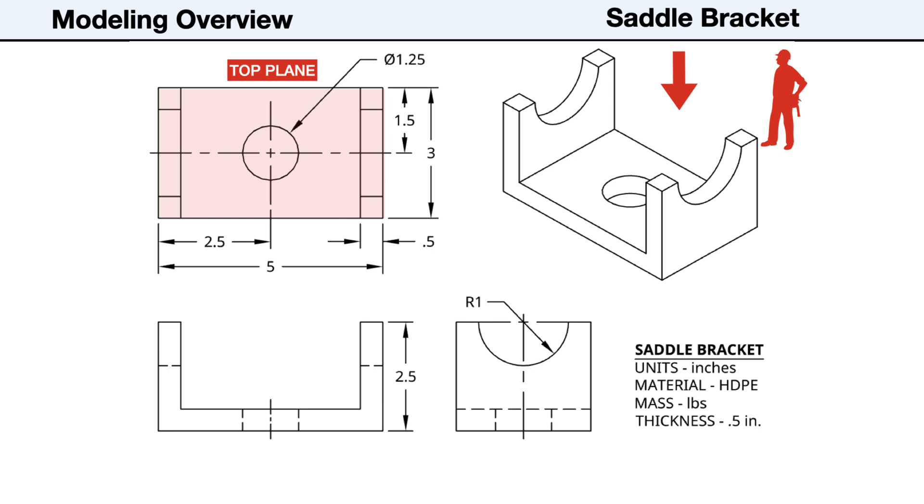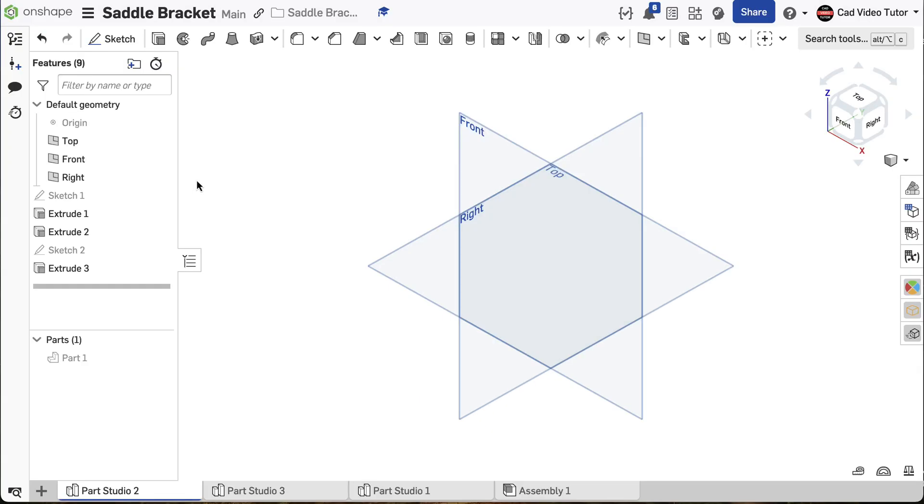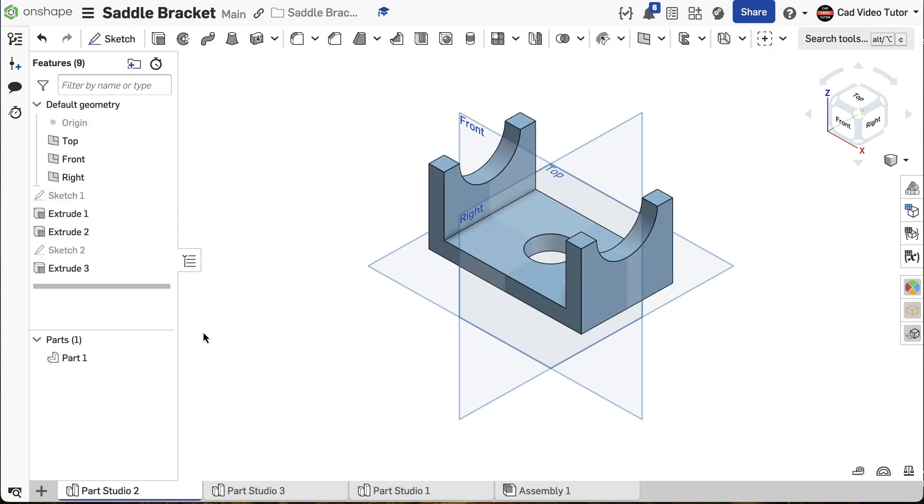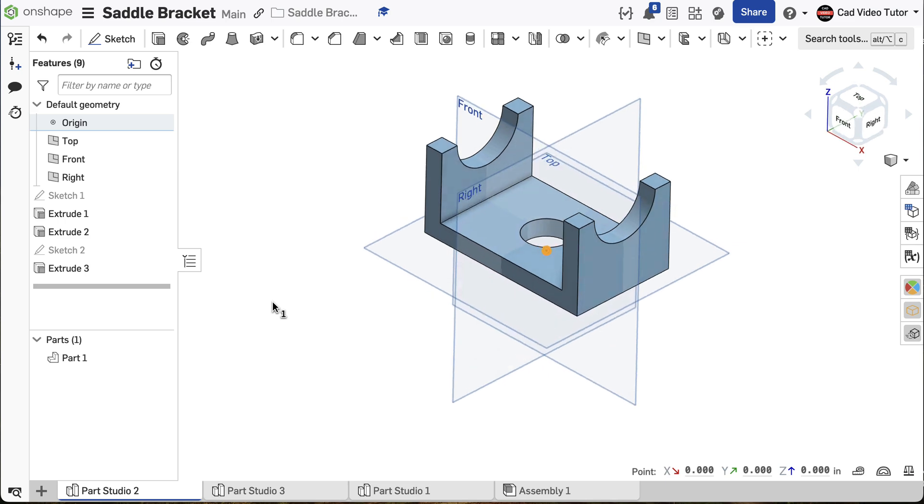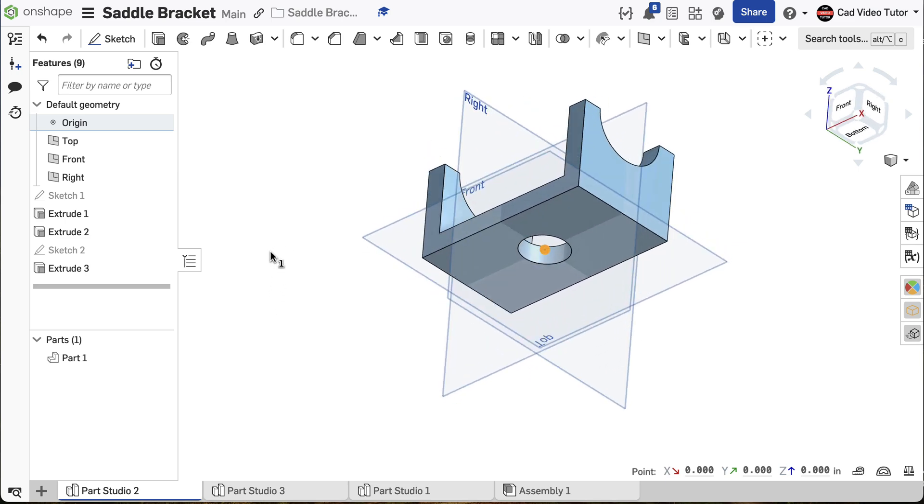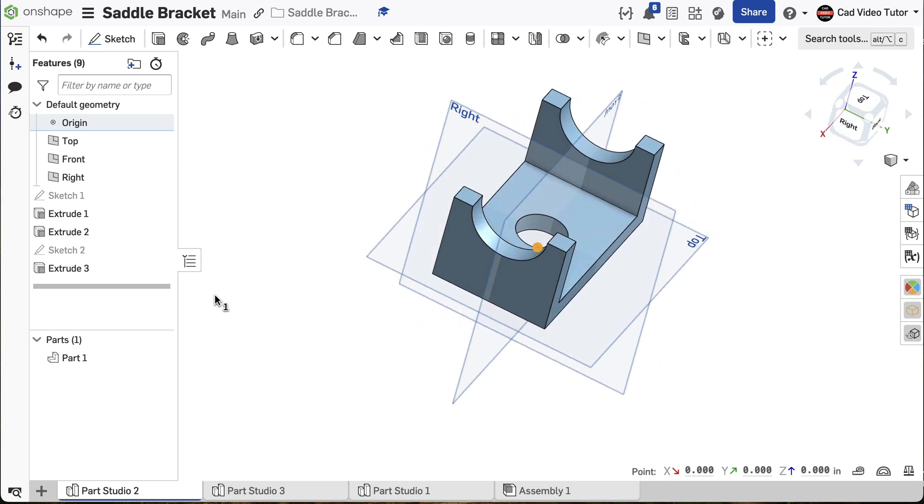We'll use this rectangular profile and we'll place it on the top sketch plane. Because the part is symmetrical, we need to think about how we can include the default geometry as part of the design. By placing the origin coincident to the center of the part, both the hole location and overall symmetry of the part can be maintained if the length or width is later revised.